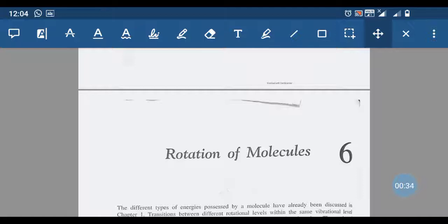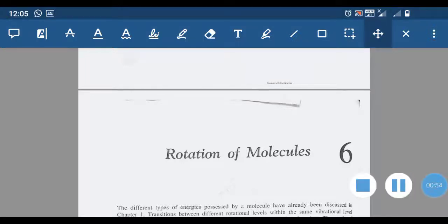Microwave spectroscopy is associated with the rotation of the molecule. It is mainly concerned with the spectroscopy in the microwave region, known as microwave spectroscopy, and is concerned with the study of rotating molecules. The frequency range of microwave radiation is 3×10¹⁰ Hz to 3×10¹² Hz.